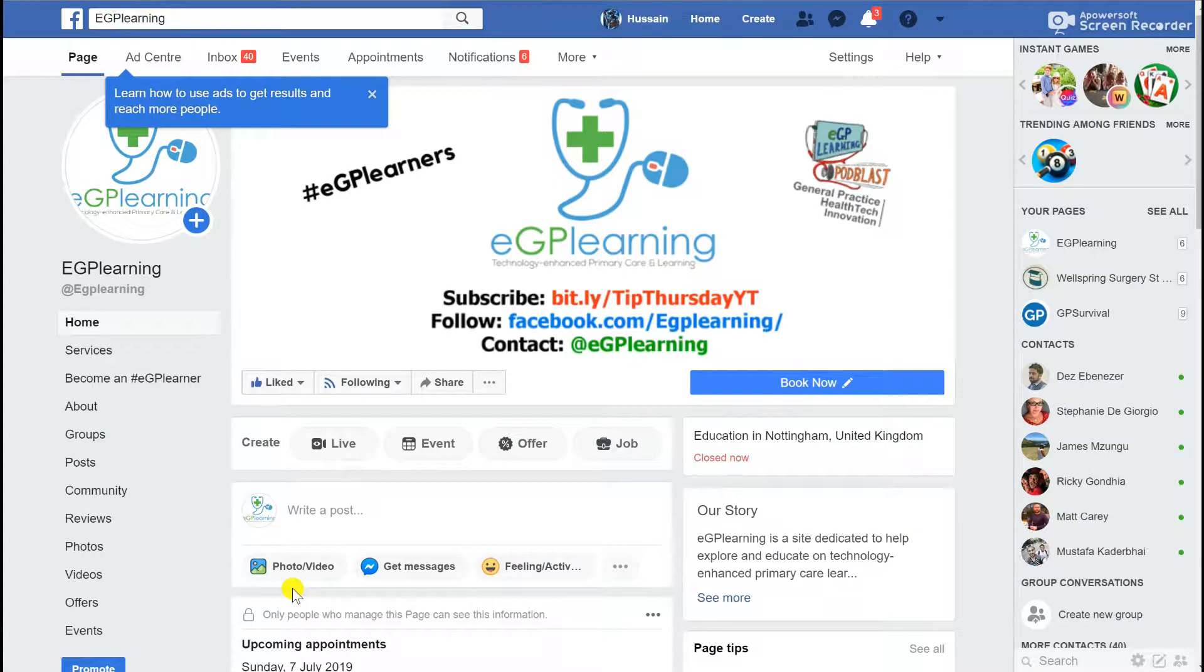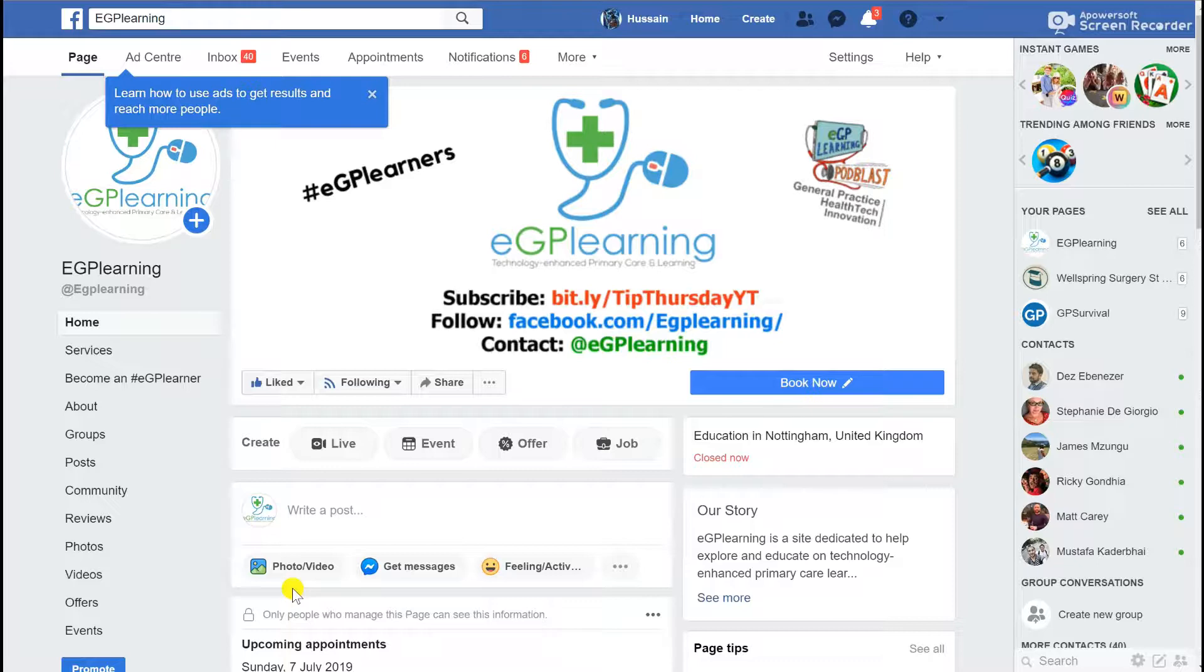Hey GP learners, in this episode we're going to take a look at how to change your privacy settings on three of the most commonly used social media platforms in the UK: Facebook, Twitter and LinkedIn, specifically because these are the ones most commonly used by clinicians.